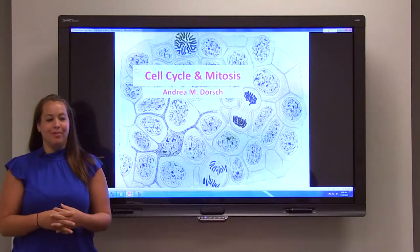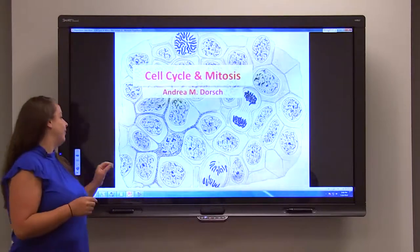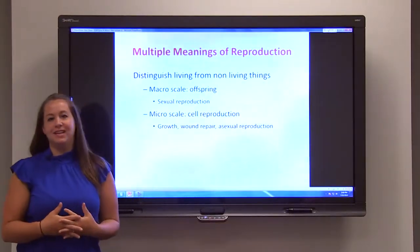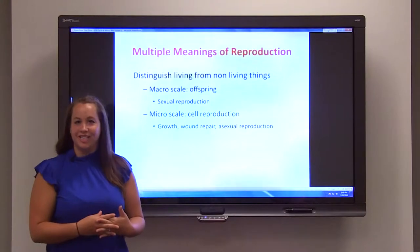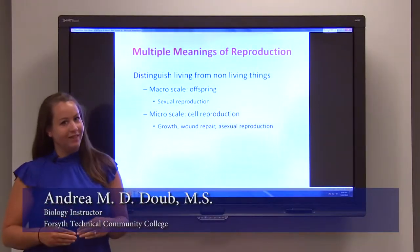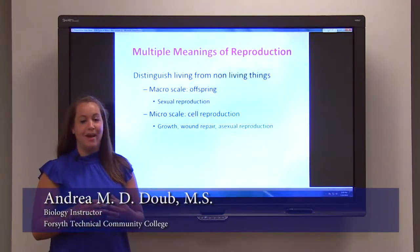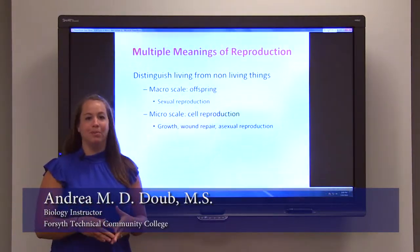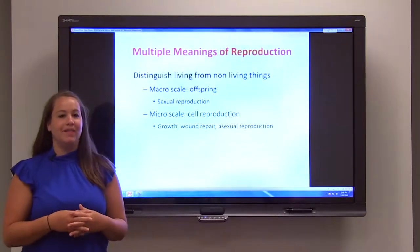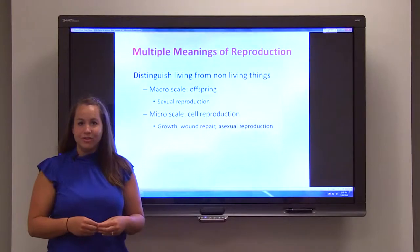Today we're going to go over the process of mitosis and how it fits into the cell cycle. One of the things you have previously learned is that reproduction is a characteristic of life that distinguishes living from non-living things. Typically we've discussed this on a macro scale where plants make more plants and people make more people, but we also have to think about it on a micro scale where cells make more cells.